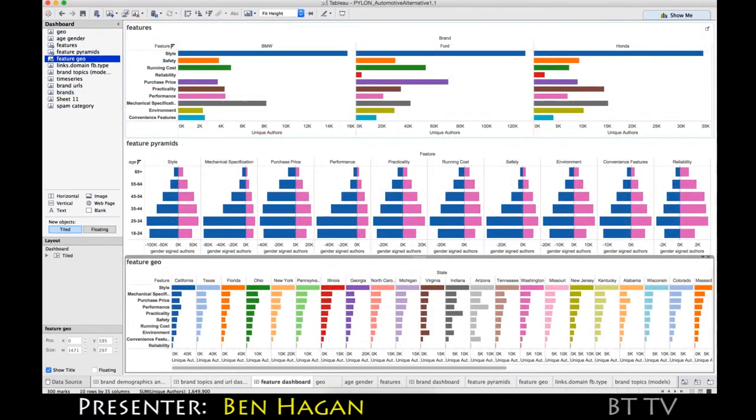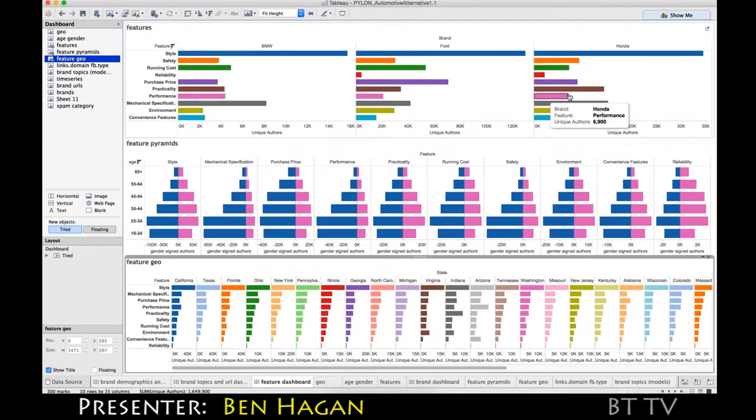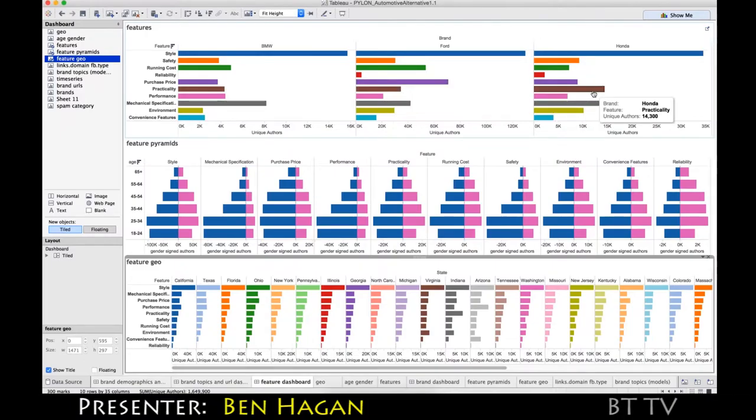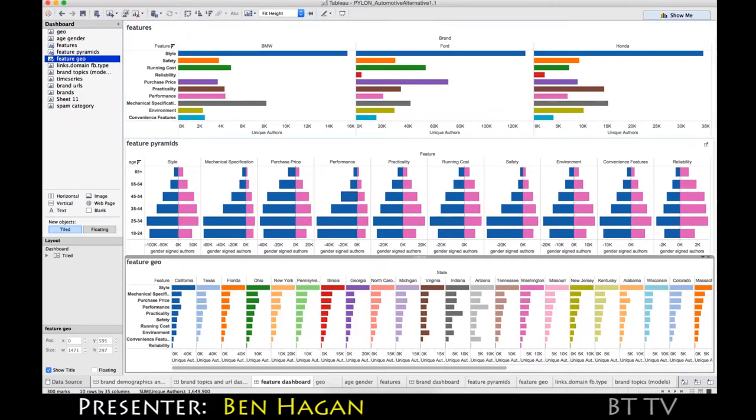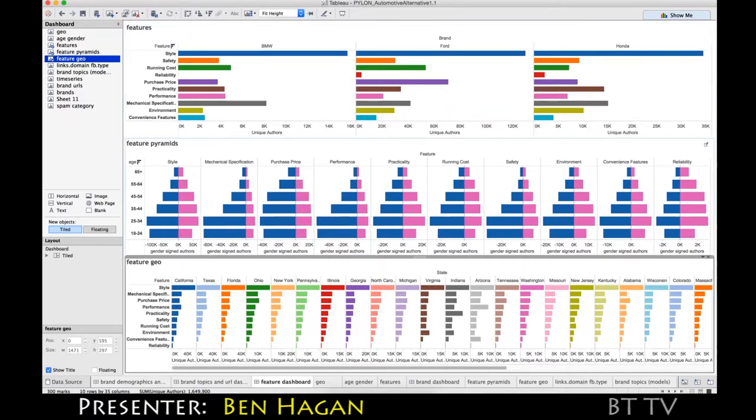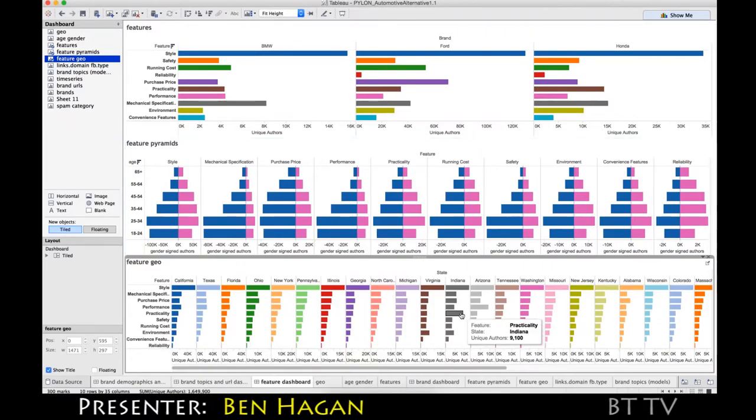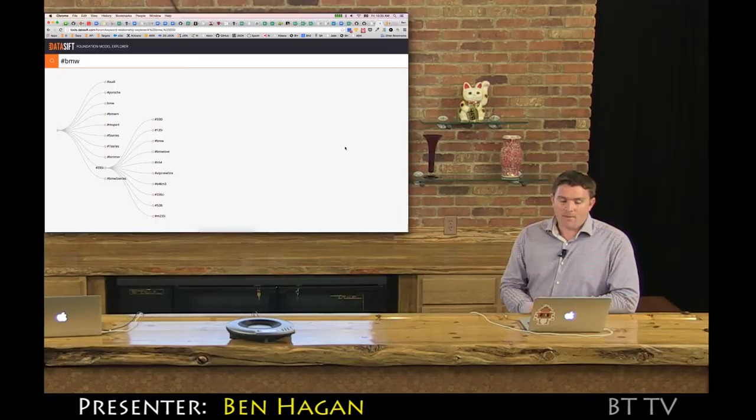So you can see some interesting stuff like purchase price within Ford is being talked about a lot. Whereas in Honda, we can see specification, practicality is being talked about a lot. Then you can go down into the demographics of each of those features. You can see in Indiana, practicality is being talked about a lot. Whereas in Arizona, it's all about performance.